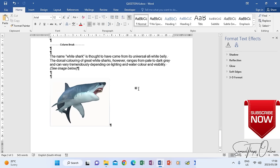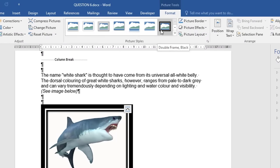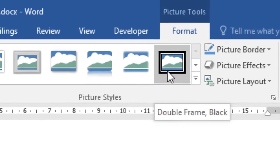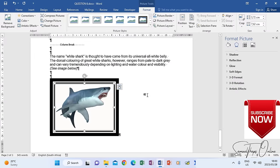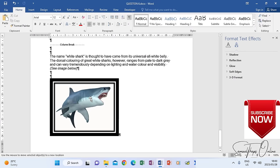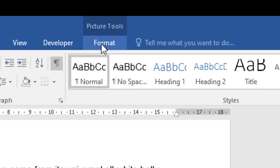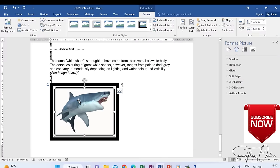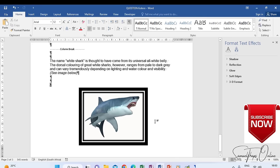The instruction for editing the picture says apply a Double Frame Black picture style to the image. Click the image, go to Format, and look at Picture Styles. Hover over each style until you find 'Double Frame Black' and select it — it adds a double black frame to the picture. To move it to the center, click the picture, go to Format, then Text Wrap, choose Square, and now you can drag it to the center of the page as instructed.